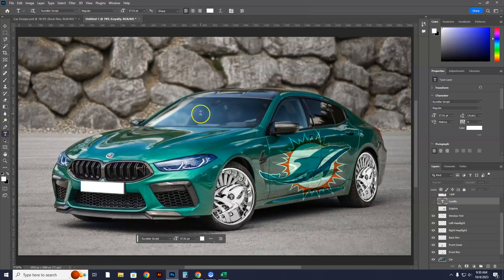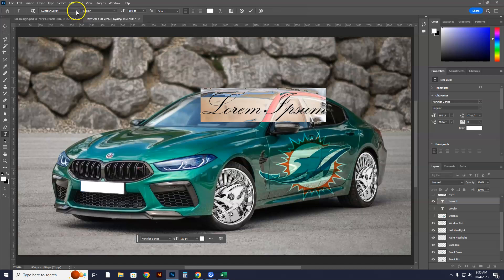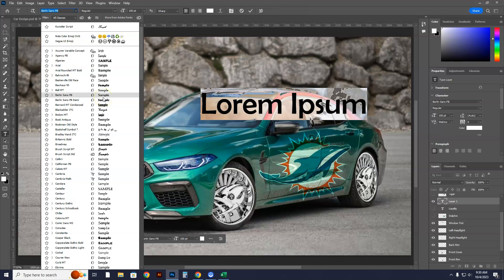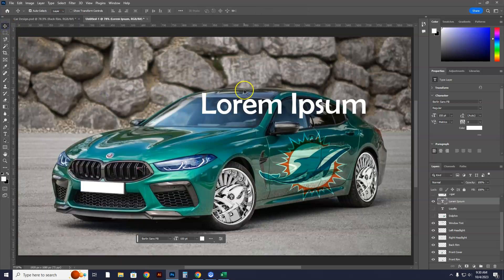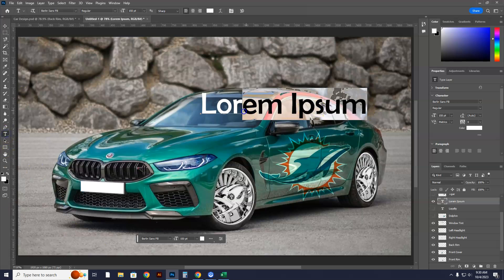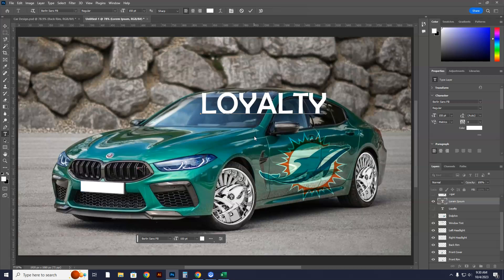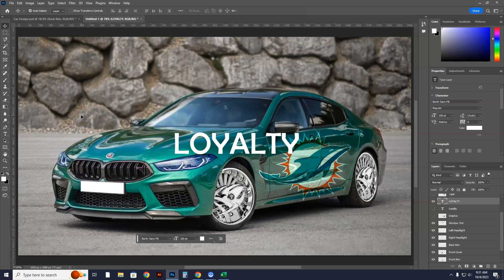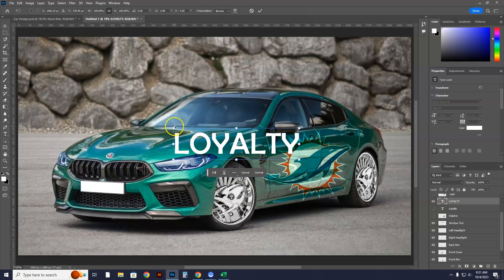I'm going to write the word 'loyalty' but use a different font. I'll do it in this one right here. Let's say I want to put the word loyalty in a different font — I'll highlight it and type L-O-Y-A-L-T-Y. Now I'll click the move tool and put this one over here, then hit Control-T and shrink it down a little bit and place it.